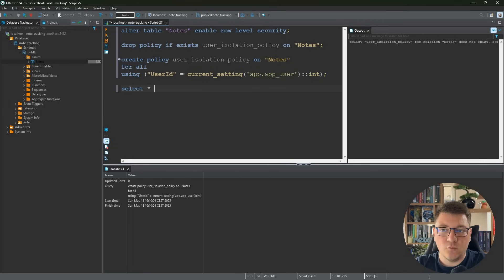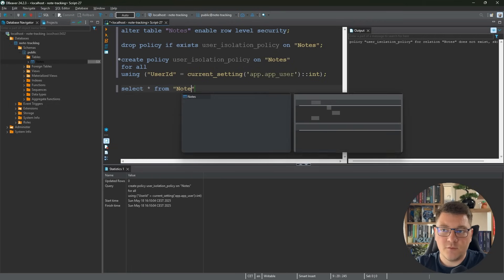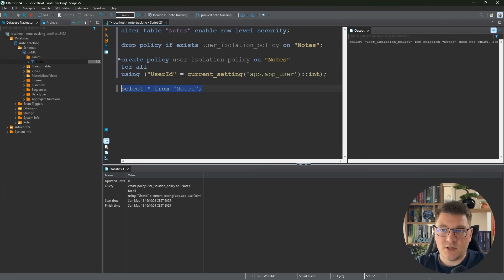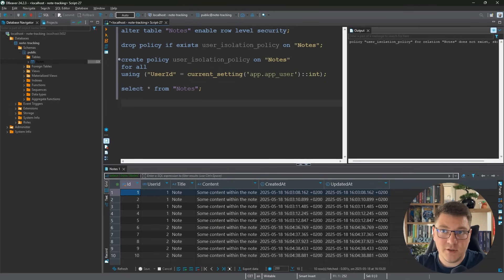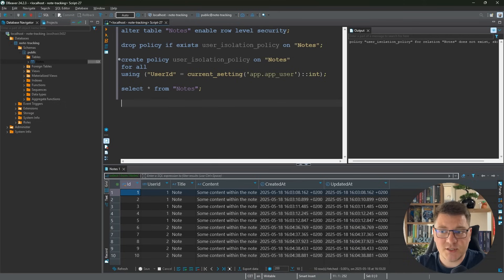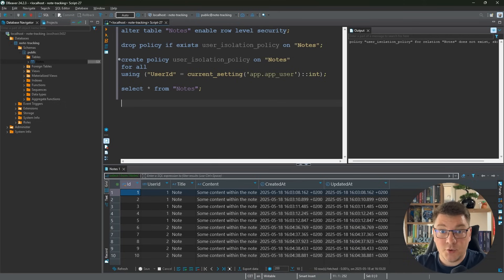Now let's check if this works by selecting everything from the nodes table. We get back all rows — but don't worry, this is because we are bypassing the row-level policy. I'm currently using the default Postgres user, which is an admin user with elevated privileges, so row-level policies do not apply to them.